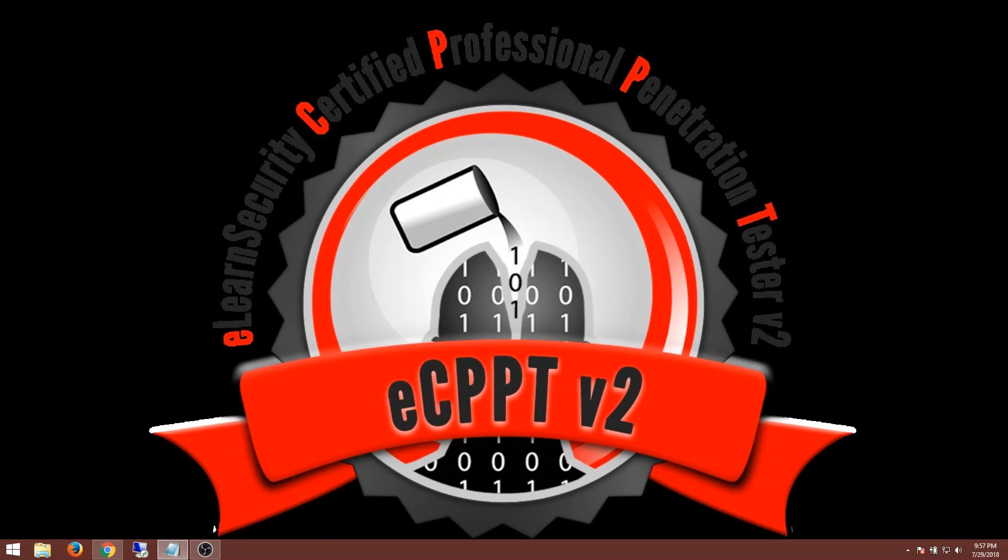I do have some time restrictions right now based on things going on in life, and this course is definitely not as easy as the PTS. The PTS took me about two weeks. I'm not thinking this is going to take me that short at all. It's going to be much longer, but I'll have updates as I go through.